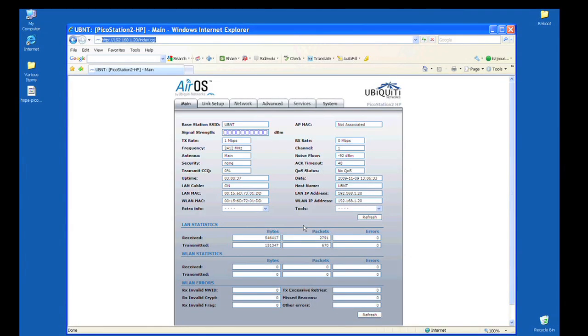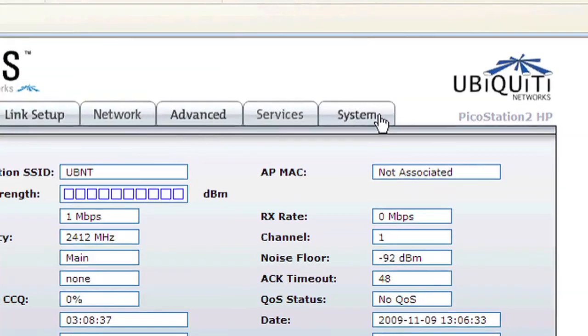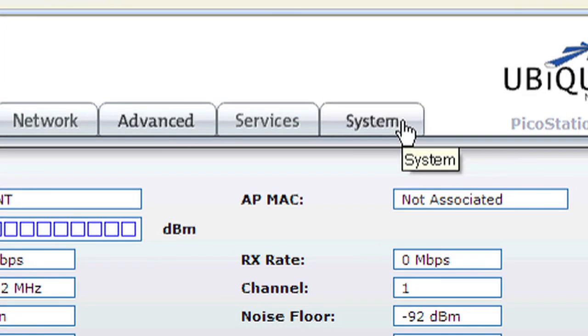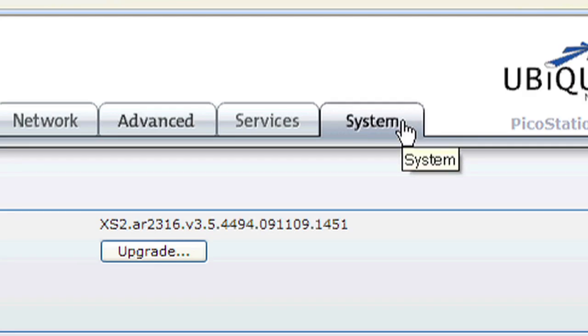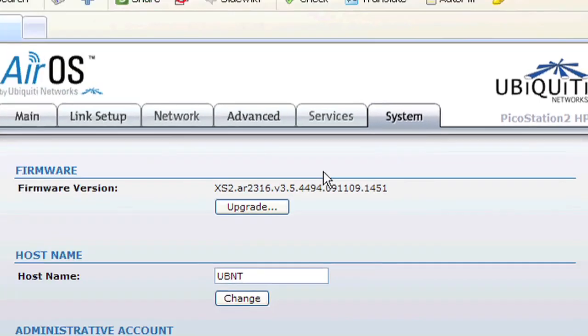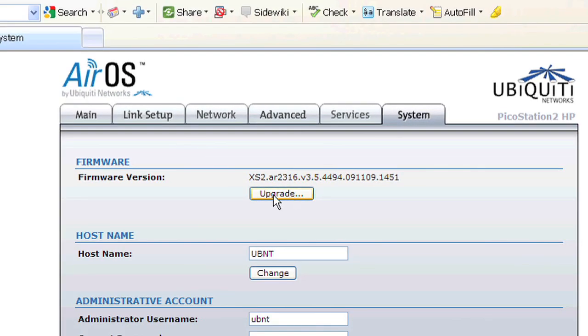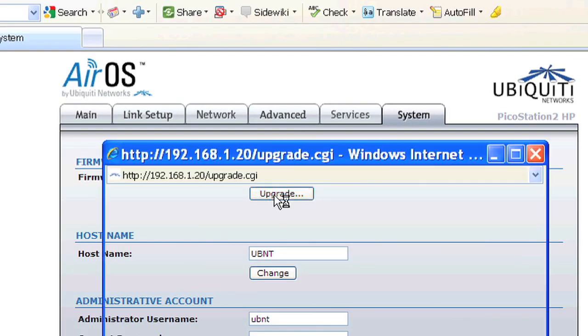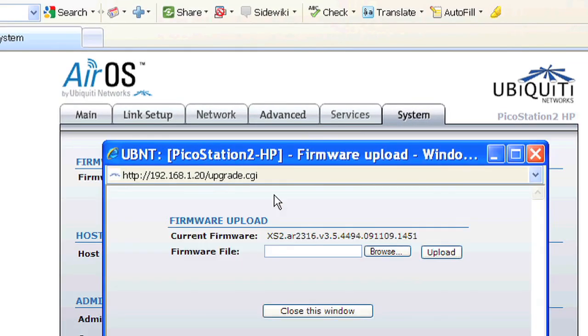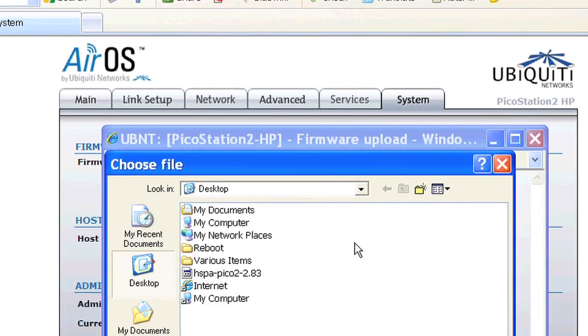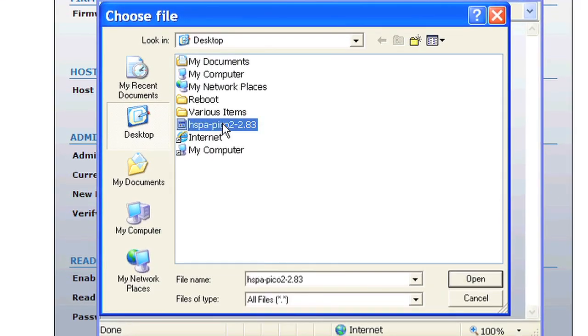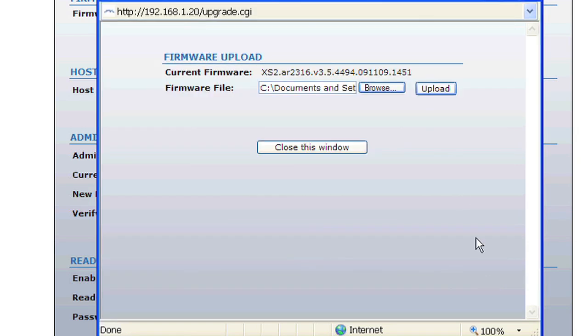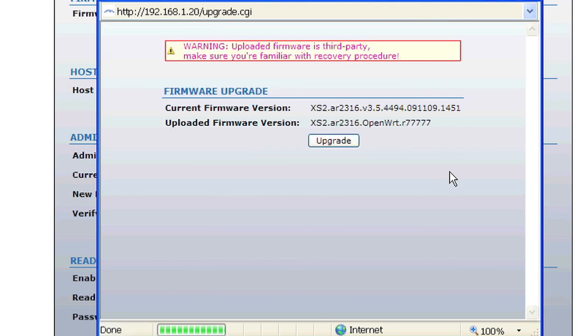Click the System tab, then over to the Upgrade button. Click the Browse button, then locate and click on the Hotspot PA firmware file that you just downloaded. Then, click the Upload button. Click the Upgrade button.